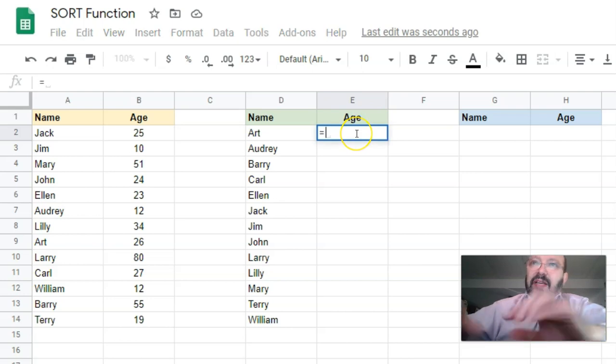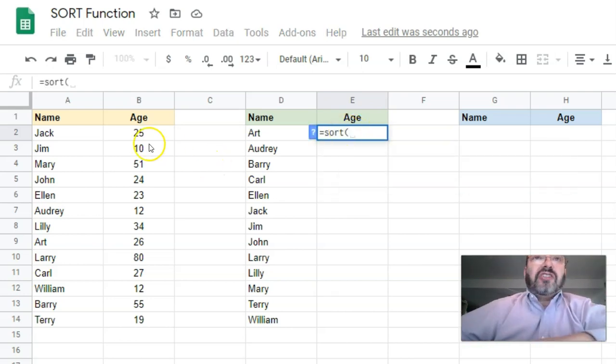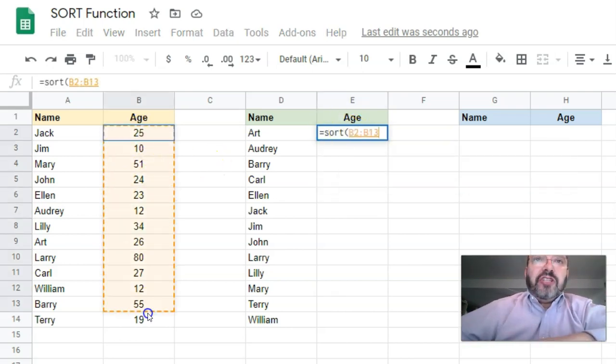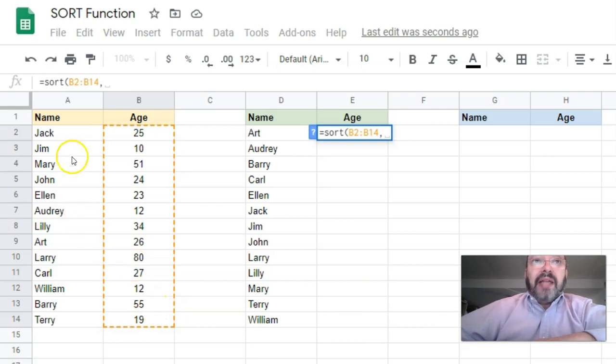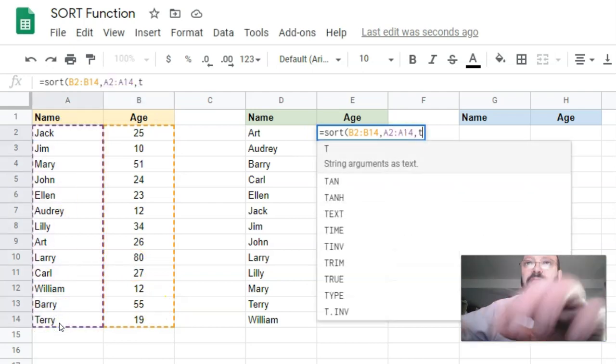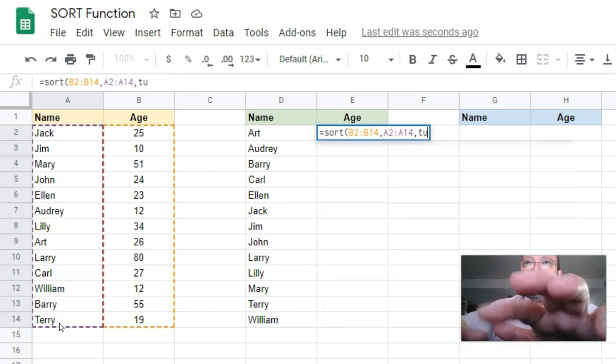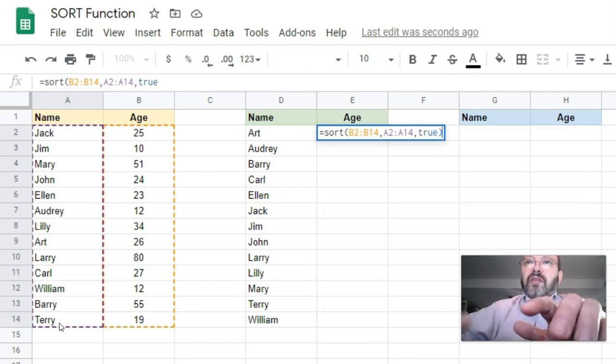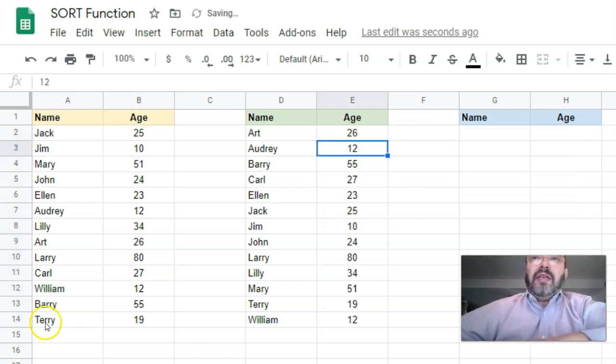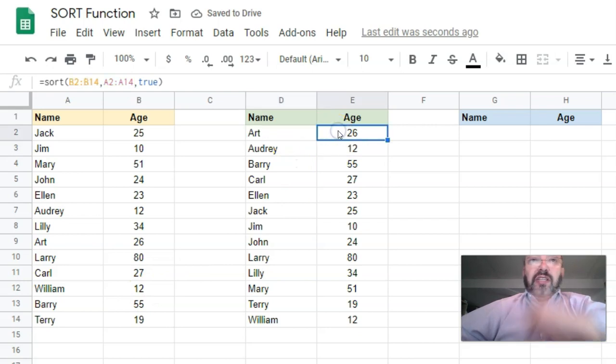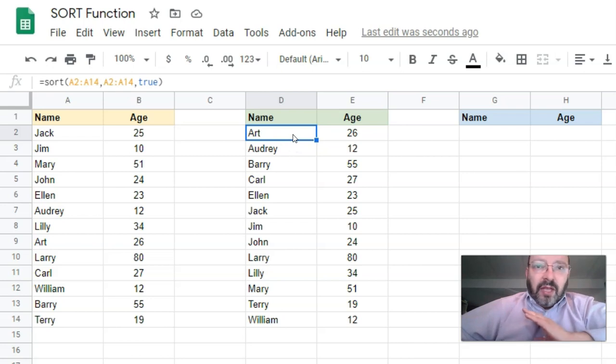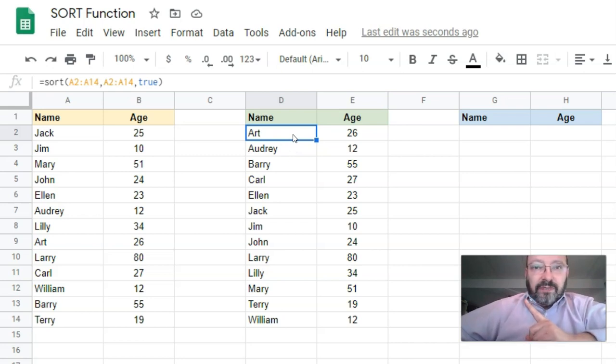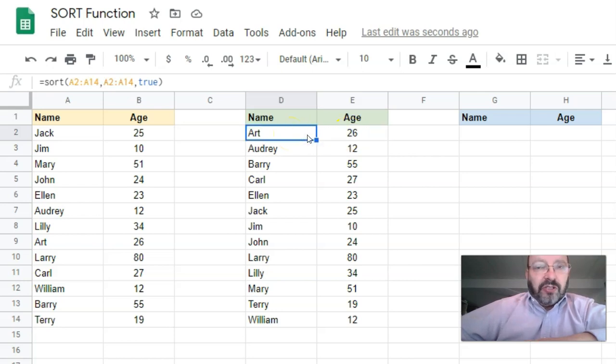I might say equals SORT, I'll sort the ages, comma, by the names, and I want them sorted ascending. There you have it: names ascending, ages ascending. This is one way to do this. In this case, we need one function for each of these columns, but there's an even better way to do it when you want to do both columns at once.